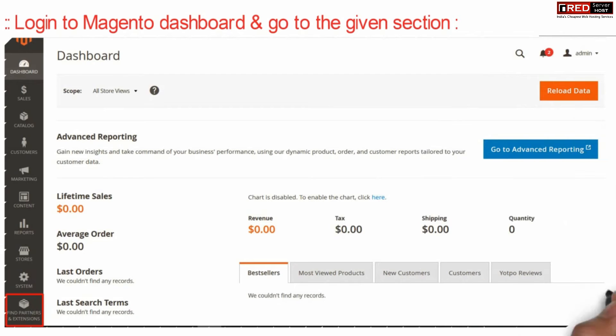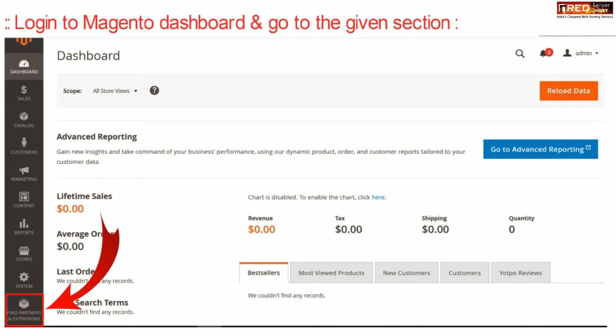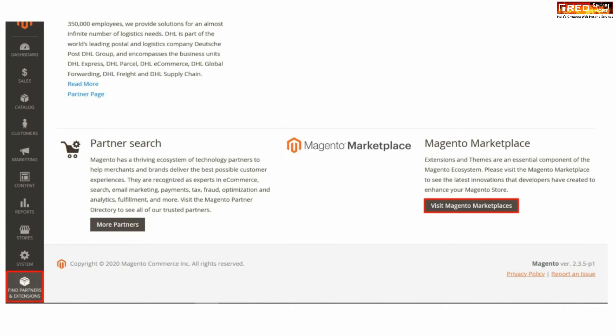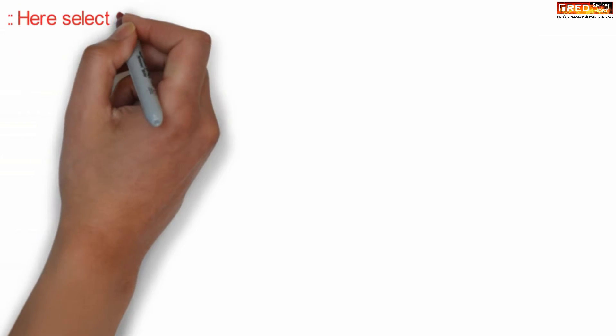Now login to the Magento dashboard and then go to the given section, that is Find Partners and Extensions. From here, click over Visit Magento Marketplace.